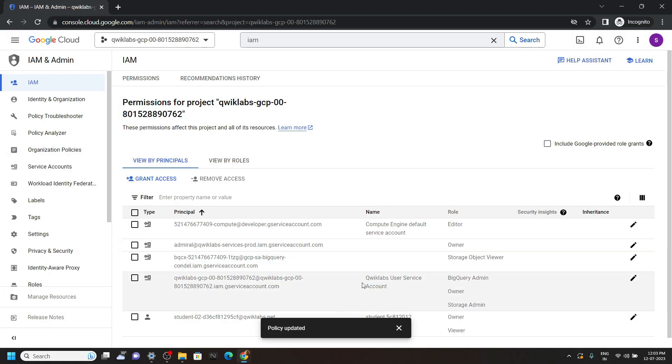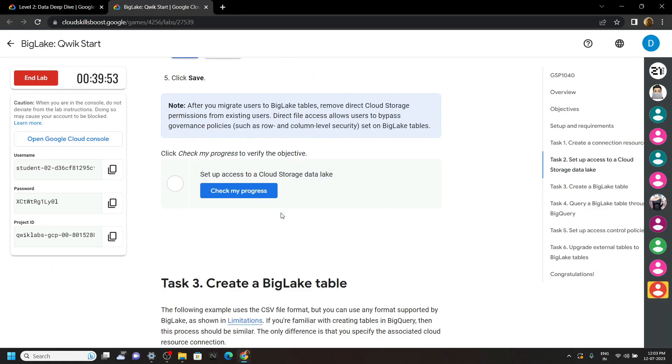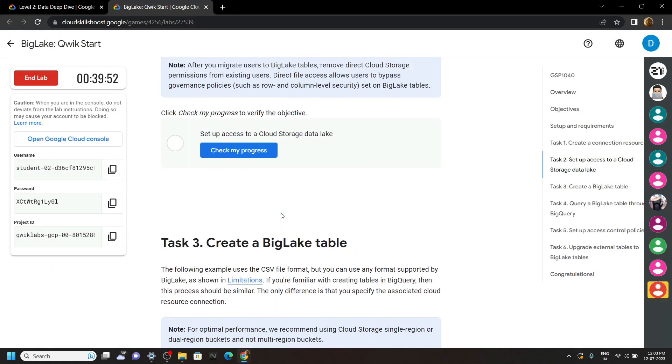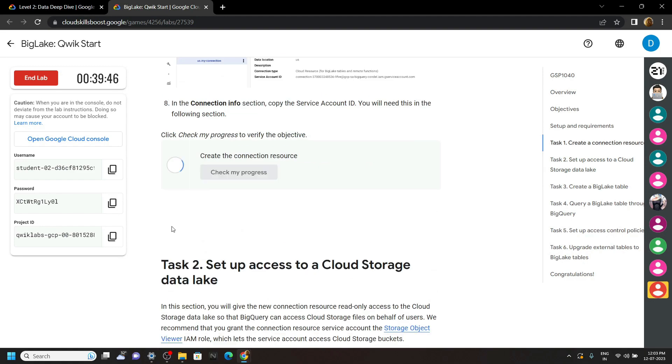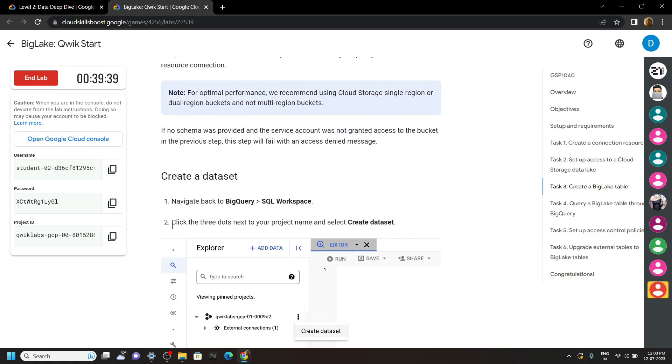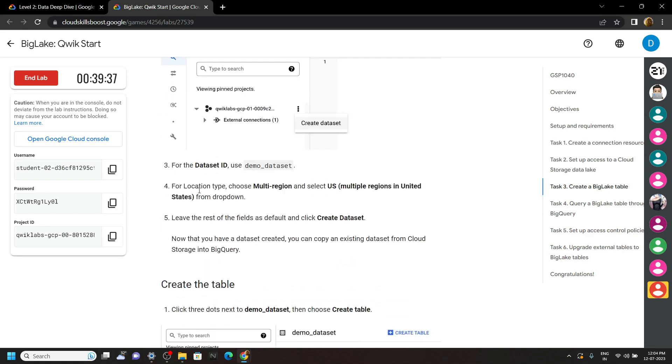Okay our policy is updated. Now you can go back to the lab and check the progress for second and first task. For the third task, we have to create a dataset. Simply copy the dataset name.